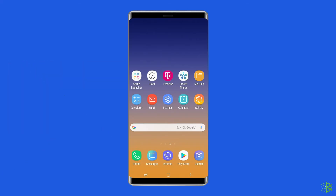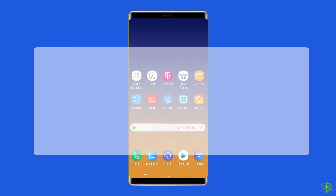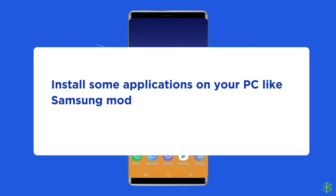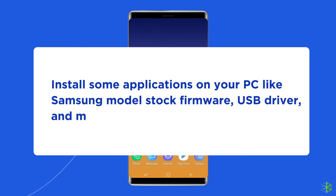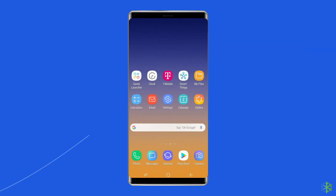Let's get started to fix firmware on Samsung using Odin. Install some applications on your PC like the Samsung model stock firmware, USB driver, and most importantly Odin. Now, on your phone, you have to enter downloading mode.